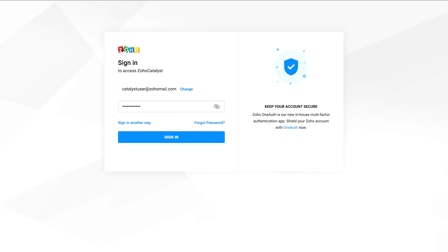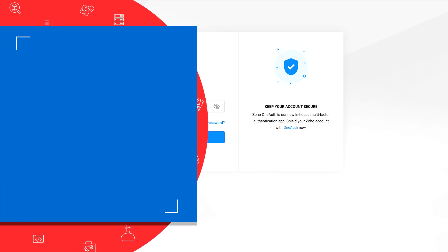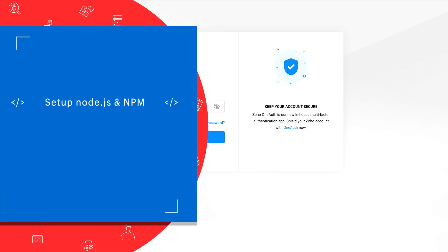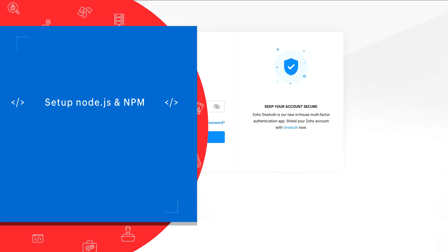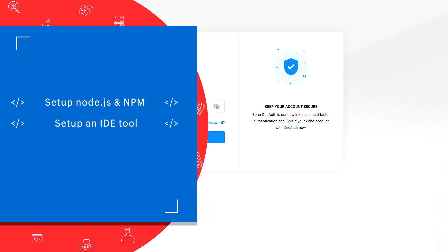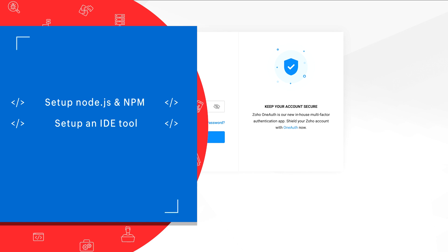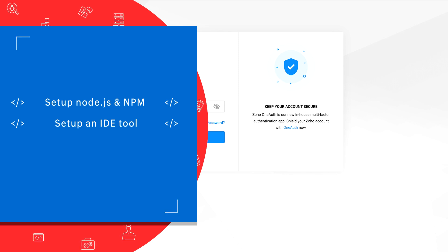Let's take a look at how you can quickly set up your local machine to start working with Catalyst. First, you need to set up Node.js and npm for your platform to install the Catalyst command line interface and to develop Node.js functions. Next, set up any IDE tool for coding the client and functions. Once you have all of this ready, we can dive into how to set up Catalyst.